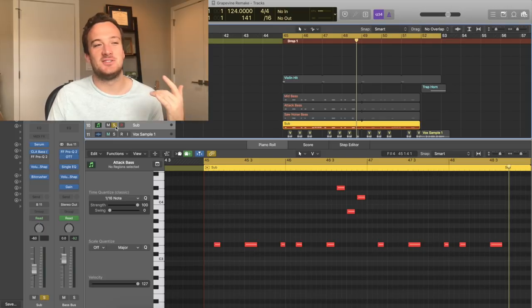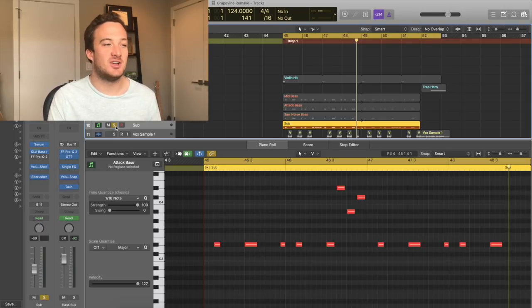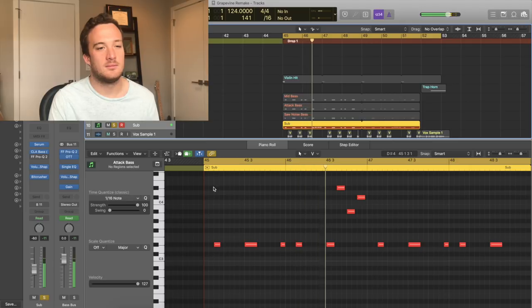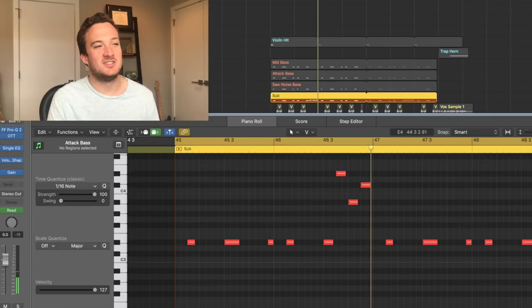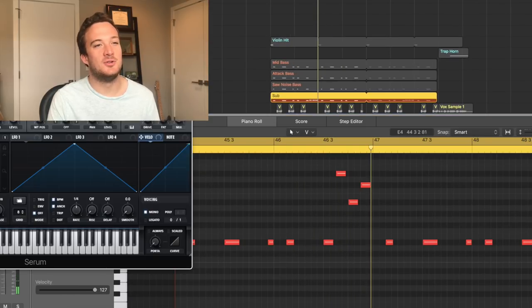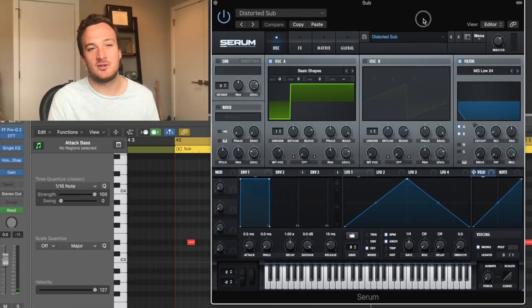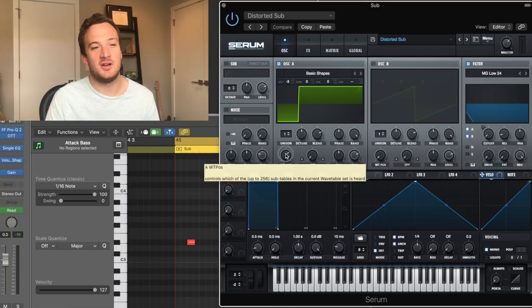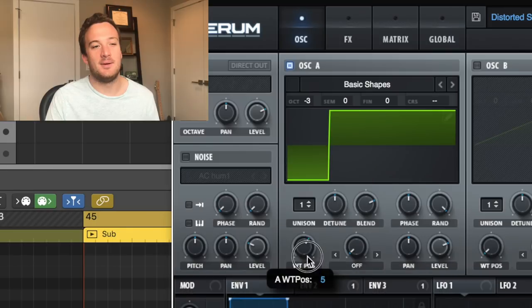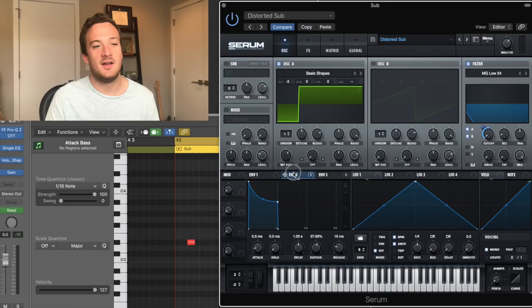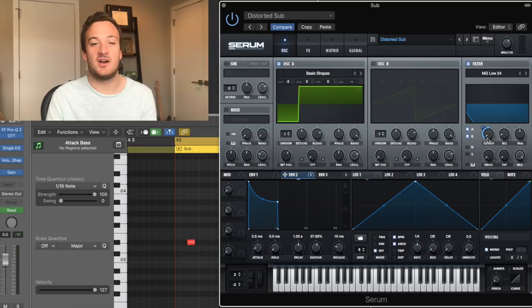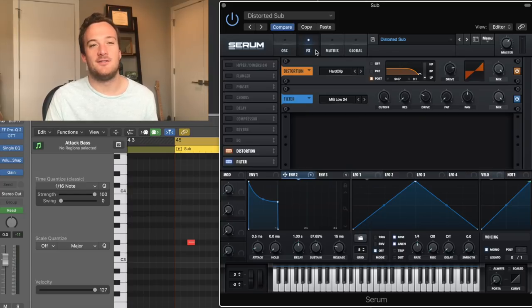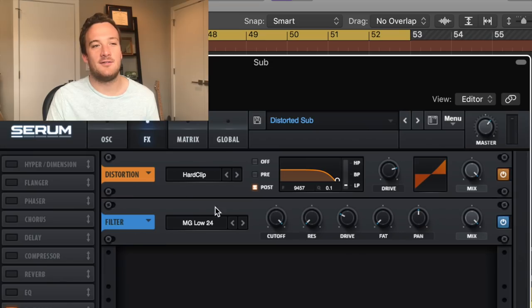Last up is this distorted sub layer. And the reason it sounds so cool is because of the bitcrusher on there, but it's really just this pulse wave from the basic shapes wave table. And I've got this envelope here affecting the cutoff of the filter. In the effects section, all I have is some distortion.